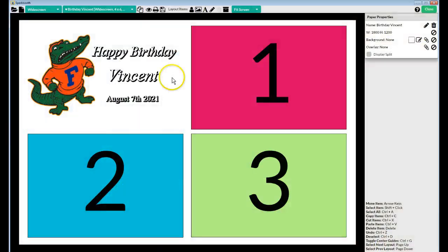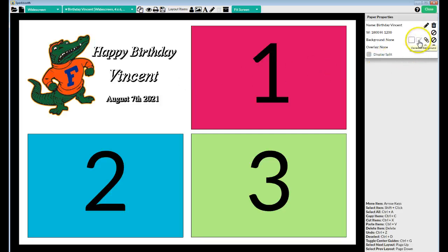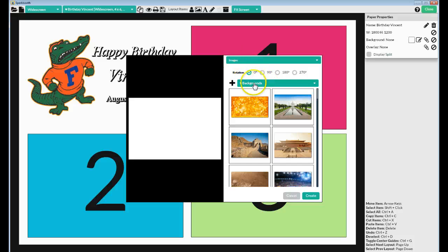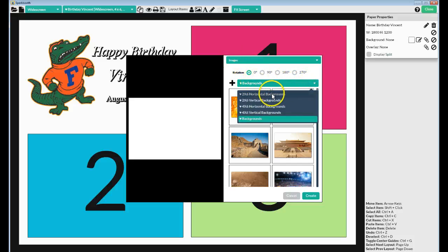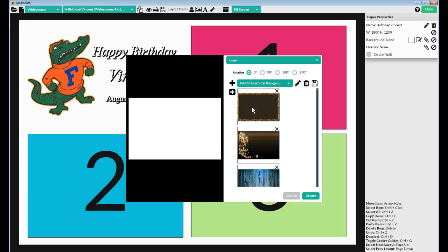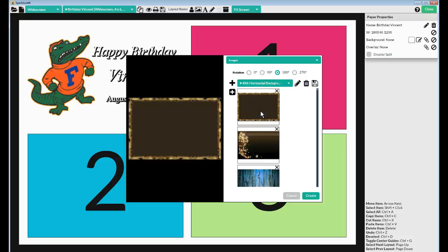And now when I click on this Pencil and Square up here, under Images, it has Backgrounds, but now there are four more. So since this background that I need here is a 4x6 horizontal, I would click on that. Make sure it's on zero, because if you put it on something else, and you select one of these, it's not going to look the same.